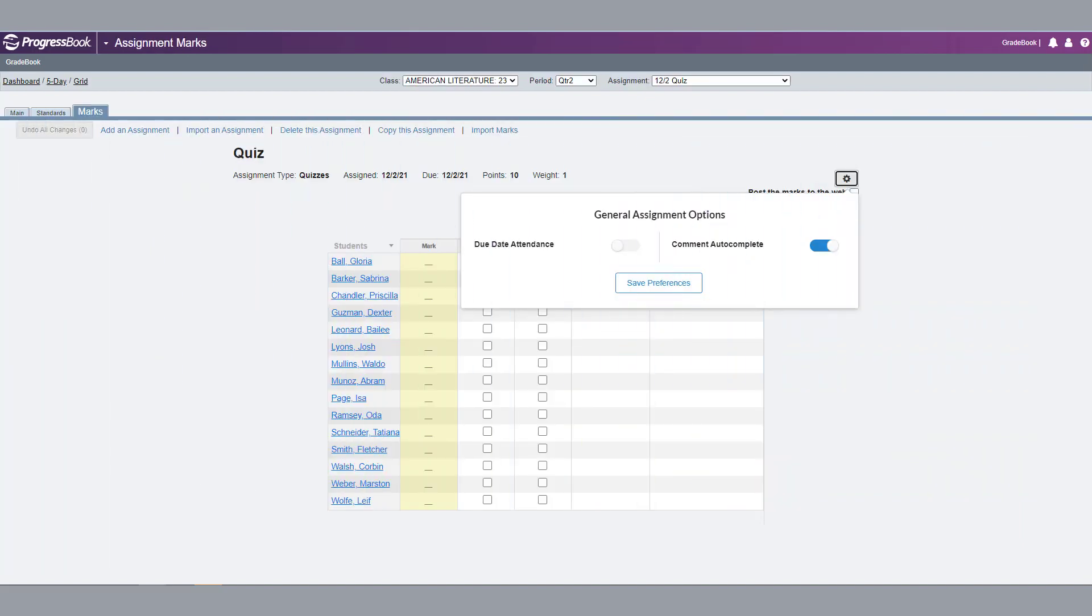You can also enable this option for one of your classes on the Assignment Mark screen in the General Assignment Options.